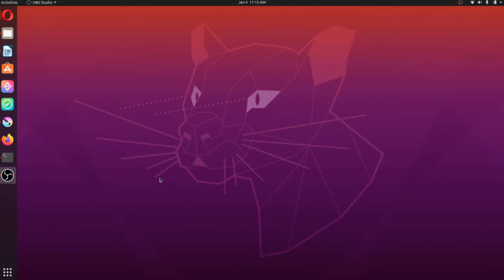Here we are on the Ubuntu desktop. I'm currently using Ubuntu 20.04 Focal Fossa because, for reasons I don't want to get into too much detail here, I cannot upgrade to Groovy Gorilla.